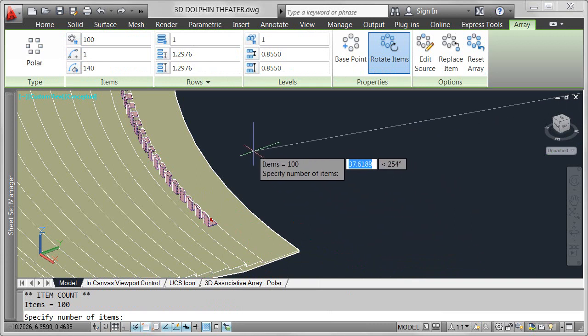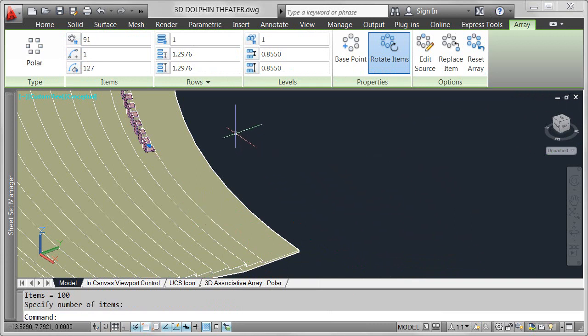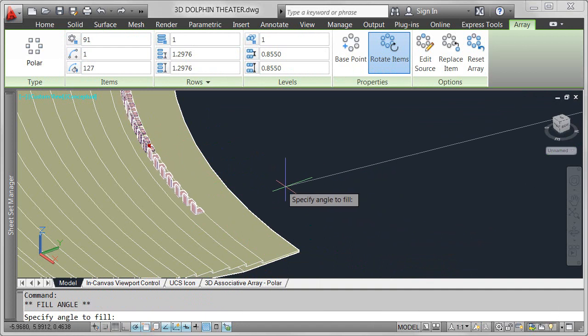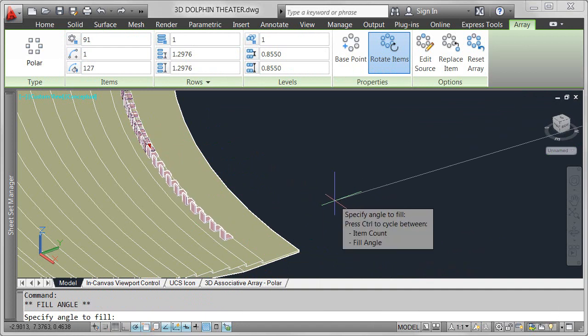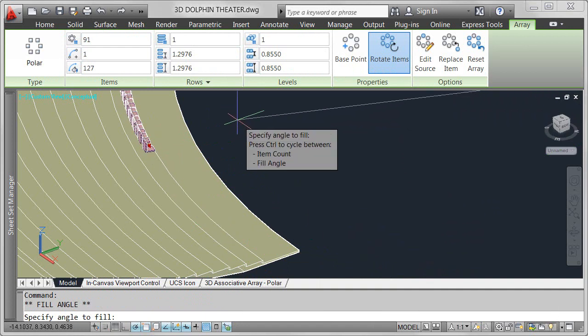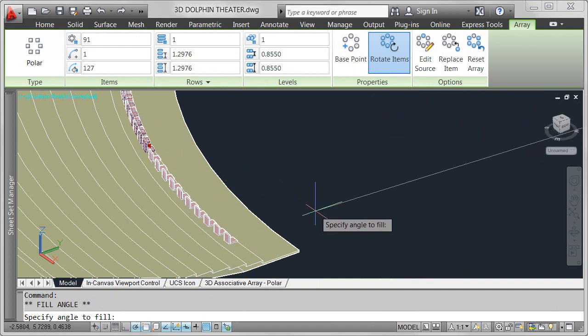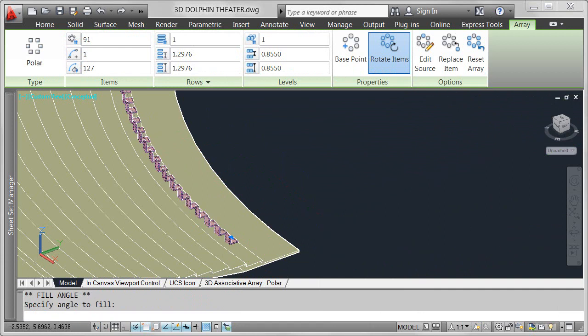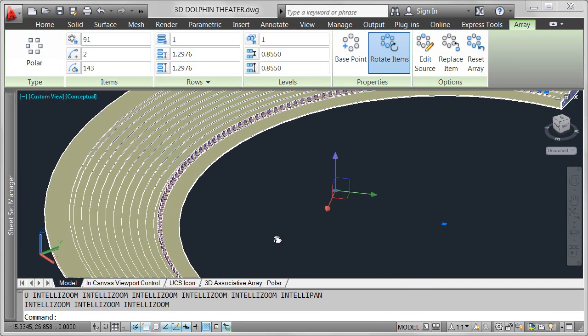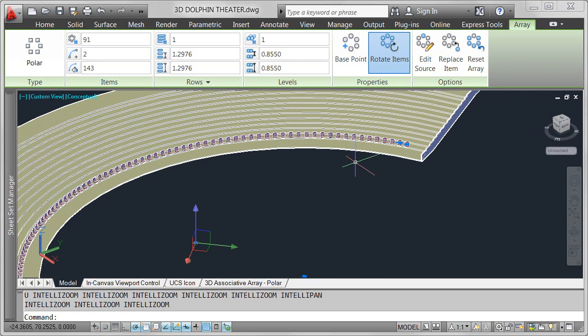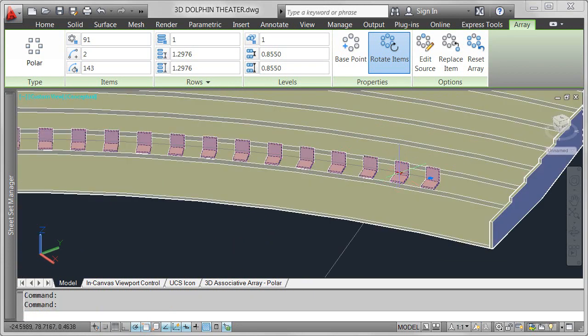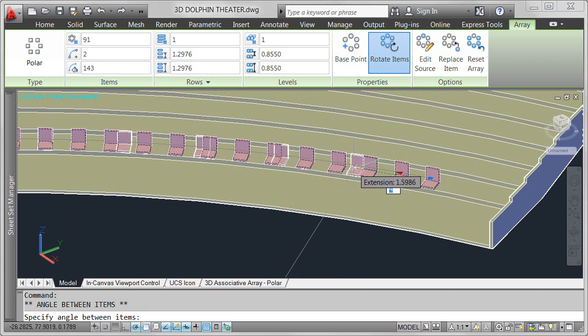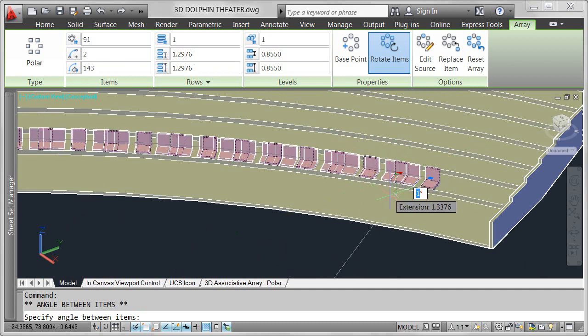Multifunctional grips offer relevant editing options. Automatically add and remove items as the fill angle changes, or maintain the number of items while modifying the fill angle. Just as easily, modify the angle between items, dynamically exploring your design ideas.